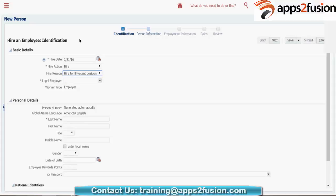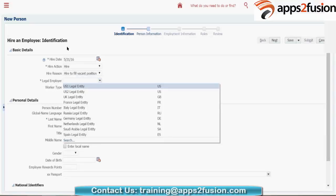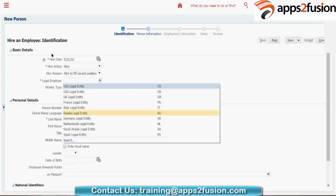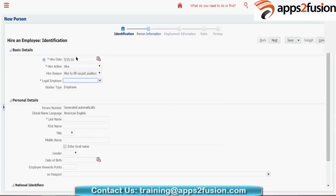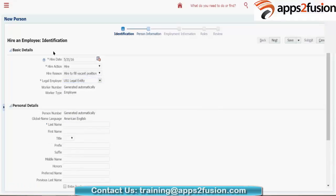Let me give a legal employer here. Your legal employer, your legal entity — all this will come up based on the entities you have set up in the system. Let me choose 'US1 Legal Entity'. The worker number is generated automatically because at your HCM information or at your legal entity information, I have given the worker number to be generated automatically.